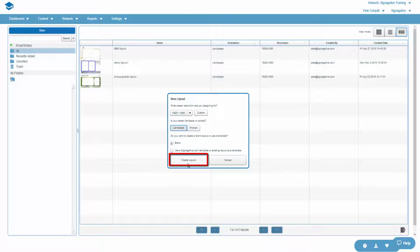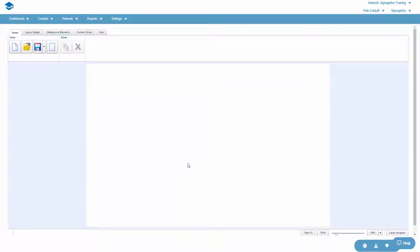We're going to create two overlapping schedulable zones, which we'll later publish our background animation and a media RSS feed into.